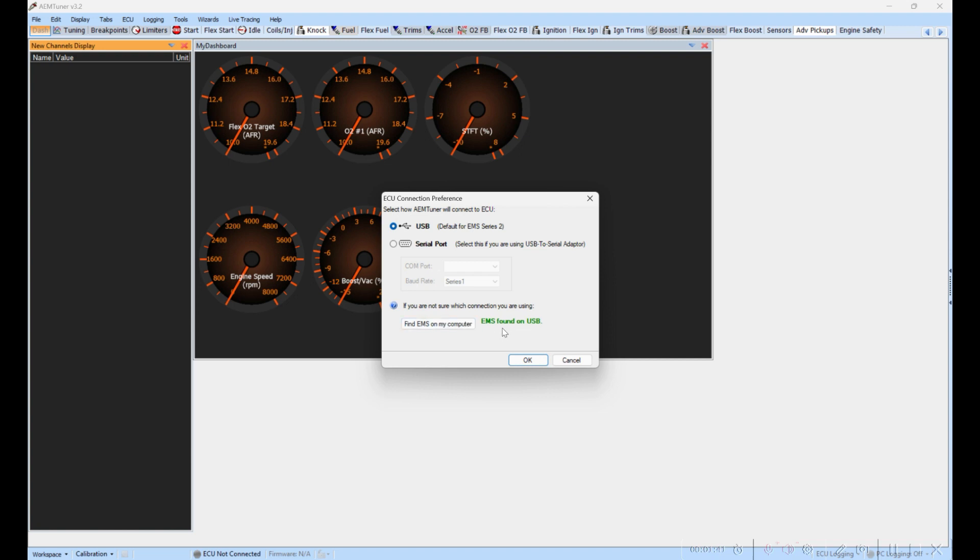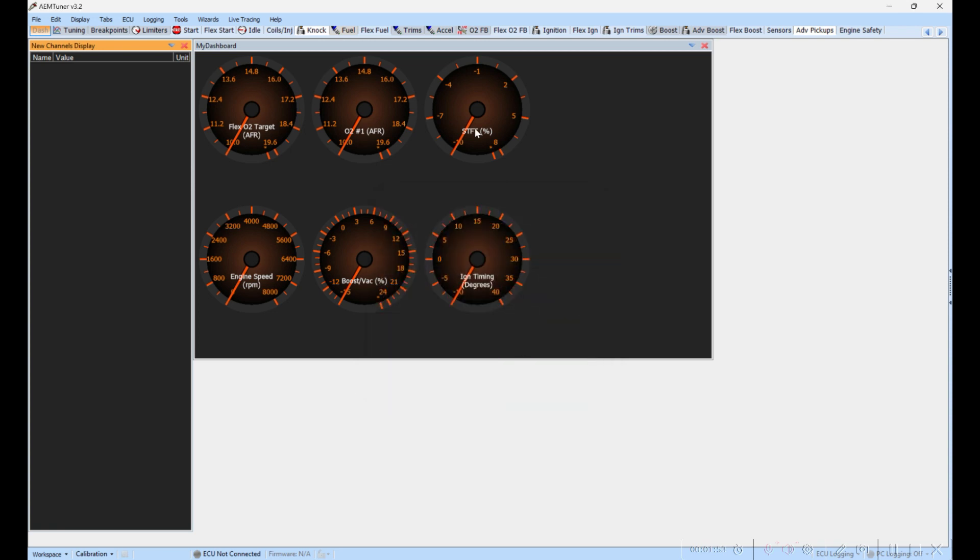Slide down to this button here called Find EMS on My Computer. Click that button and it should come back and tell you something in green about your ECU being found. If it's in red, you're going to need to check your connections and do this again. It will not connect until we have this.